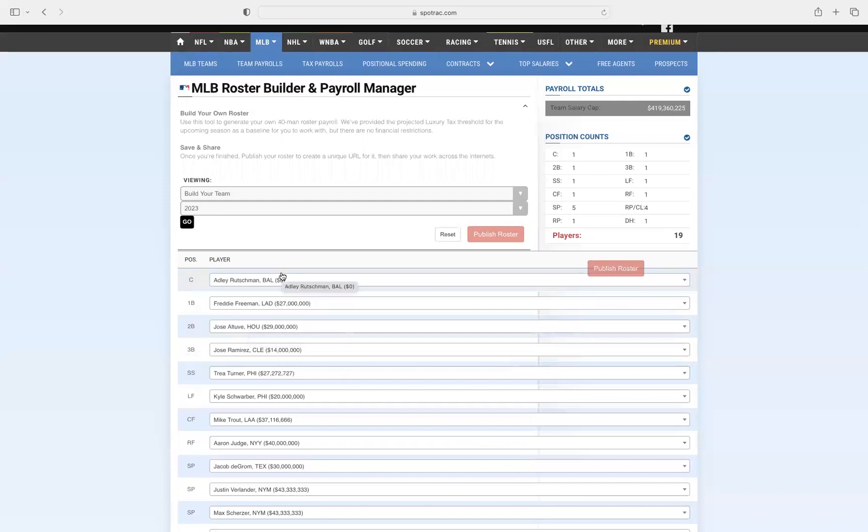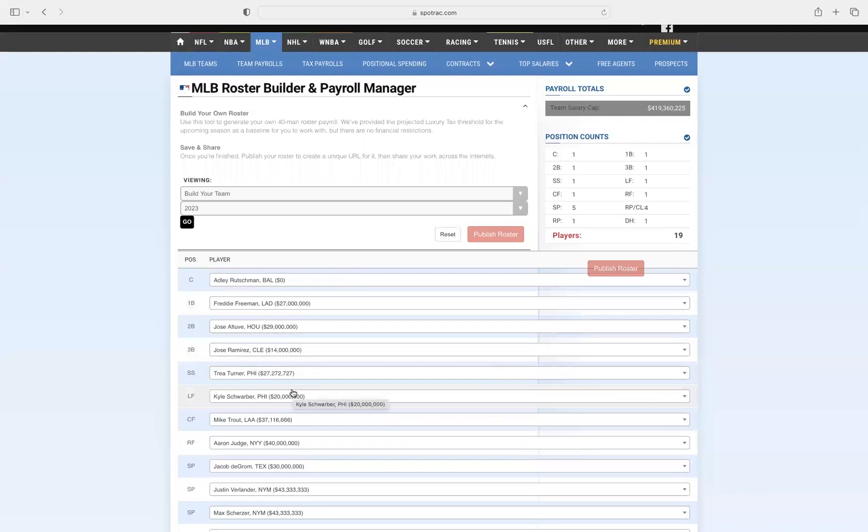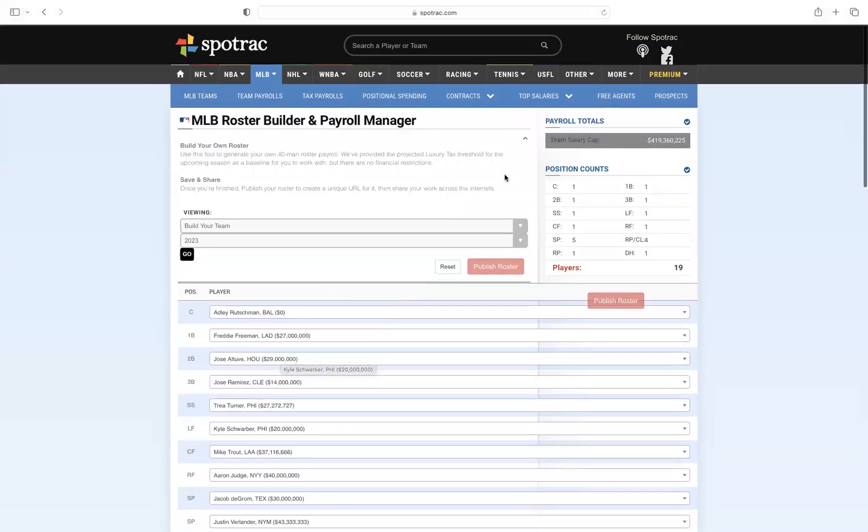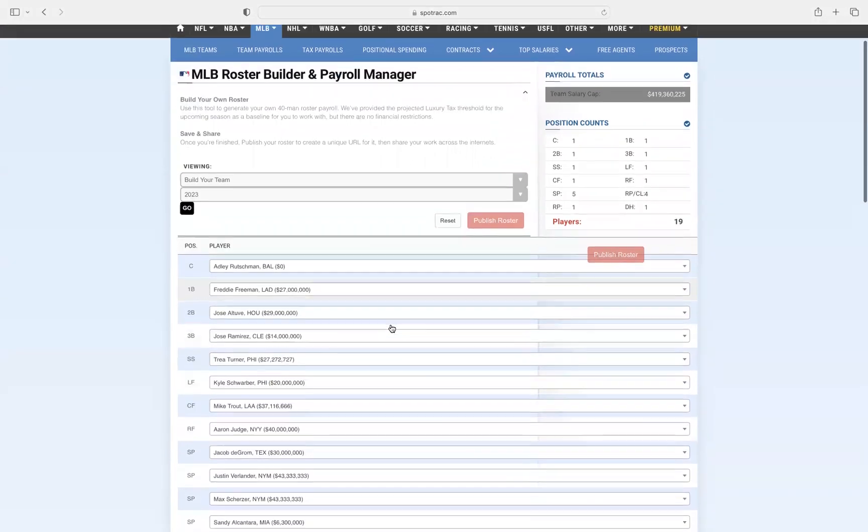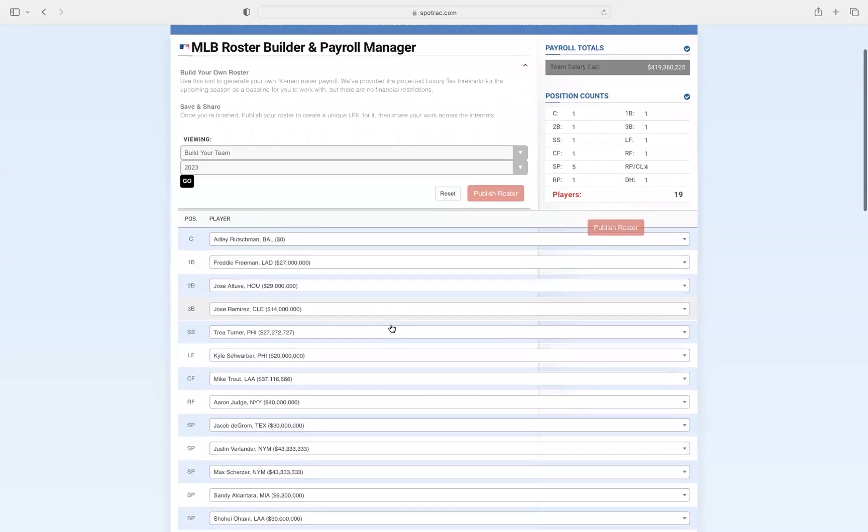Number eight is going to be Adley Rutschman. Such a good hitter, switch hitter, he's going to make so much improvement, but I don't think he can be a top hitter with all these other players yet. Also a great fielder, which is why he's on here partially. And here we have Kyle Schwarber rounding it out at the nine. This team is so good, it's going to be crazy. Obviously we've spent $419 million in salary cap, which is crazy, but this is going to be the team. All right, let's start the outro.